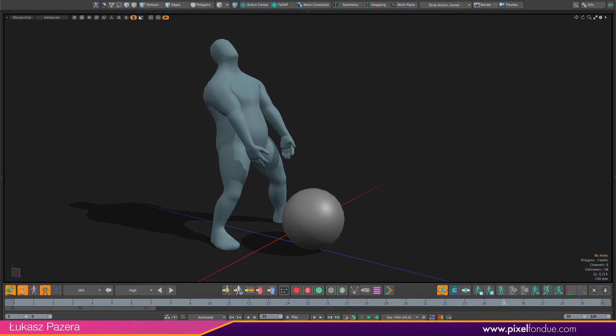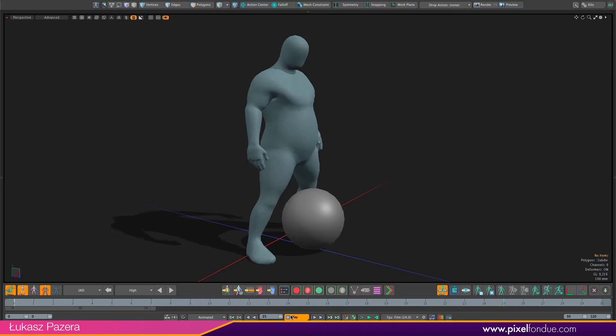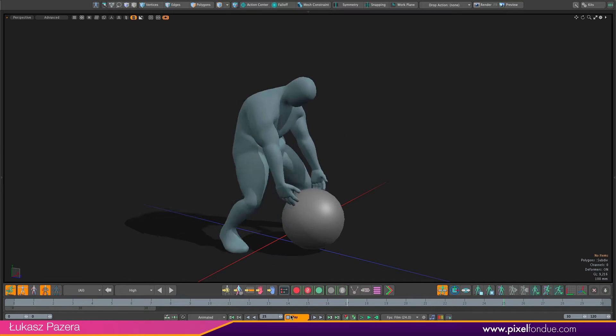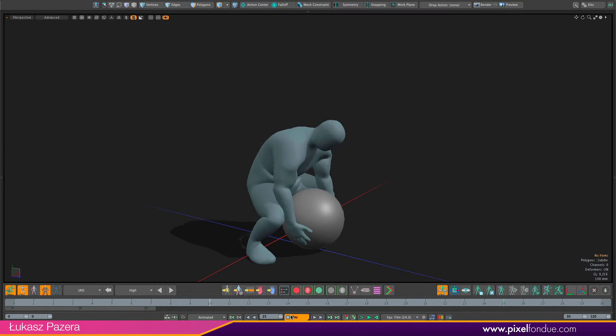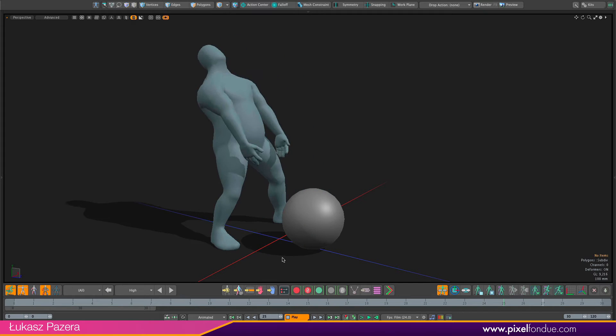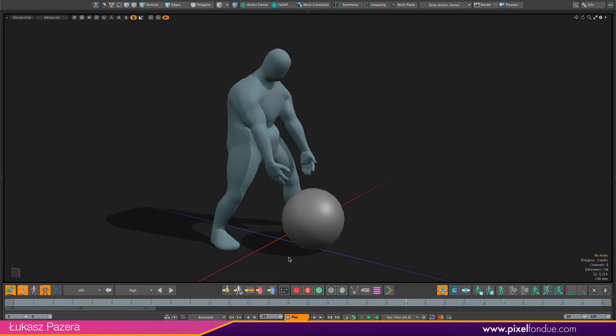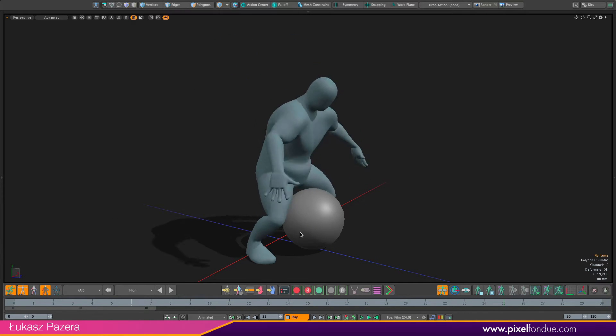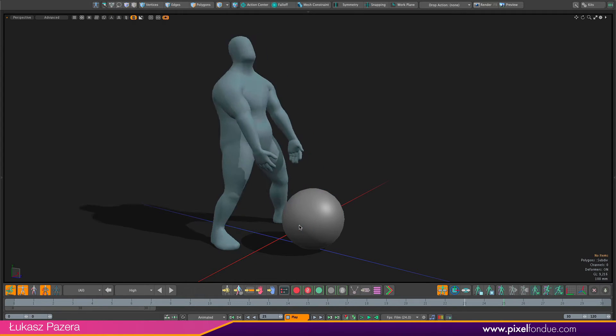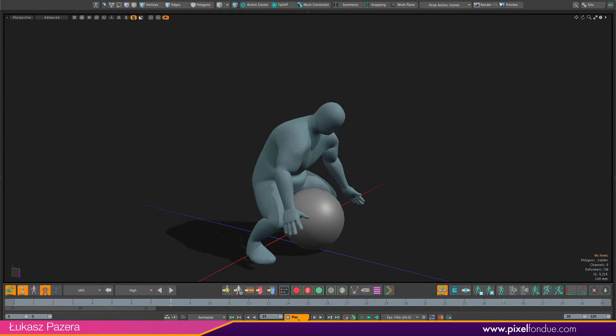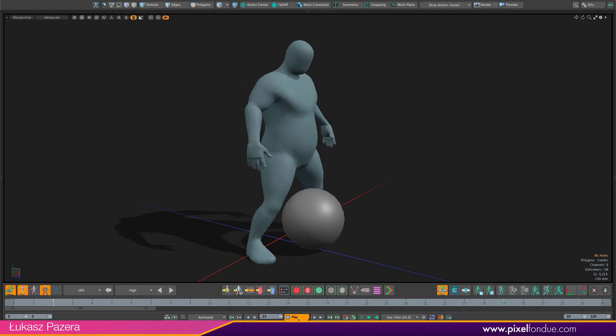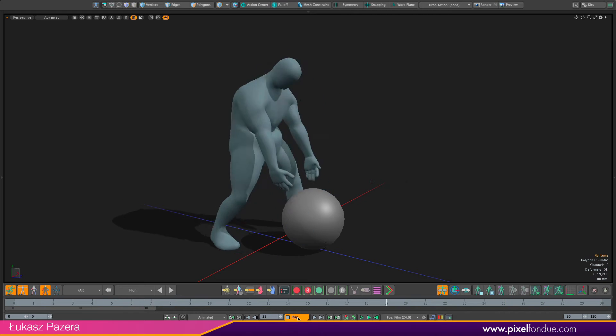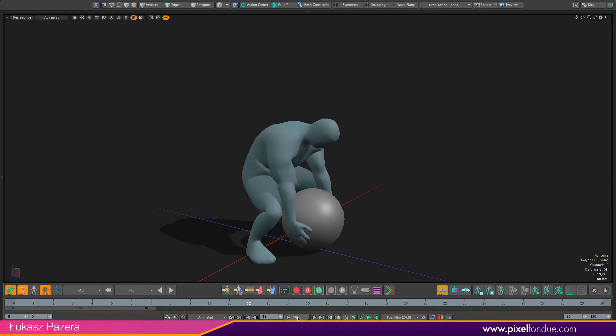So as you can see in this scene we have part of the animation done. Bolo is already going down to grabbing the ball but the ball is not moving up, it's not getting lifted. This is what we are going to do in this tutorial.